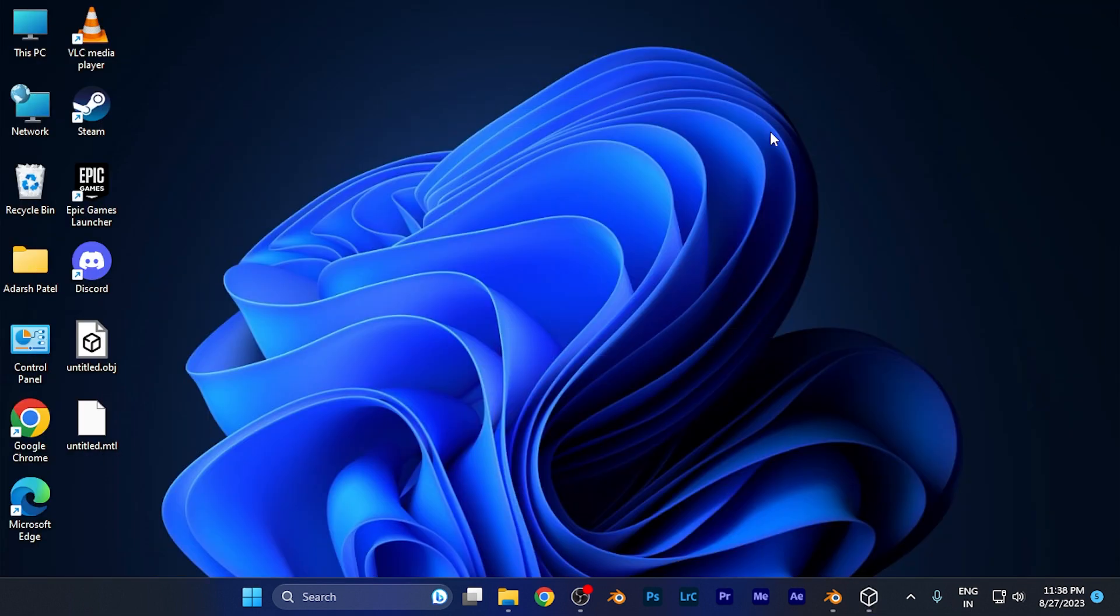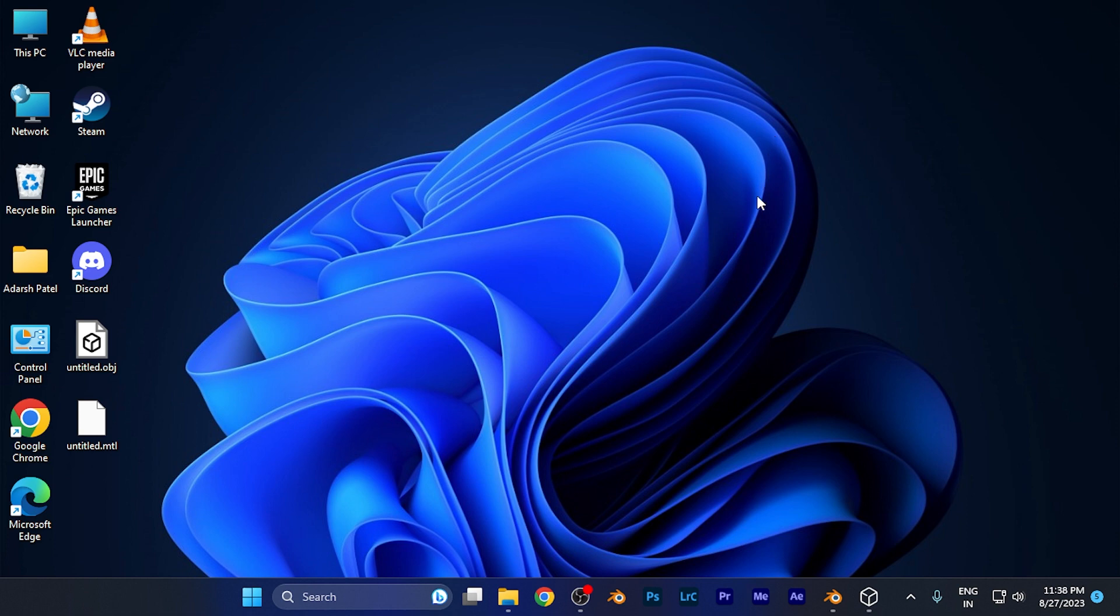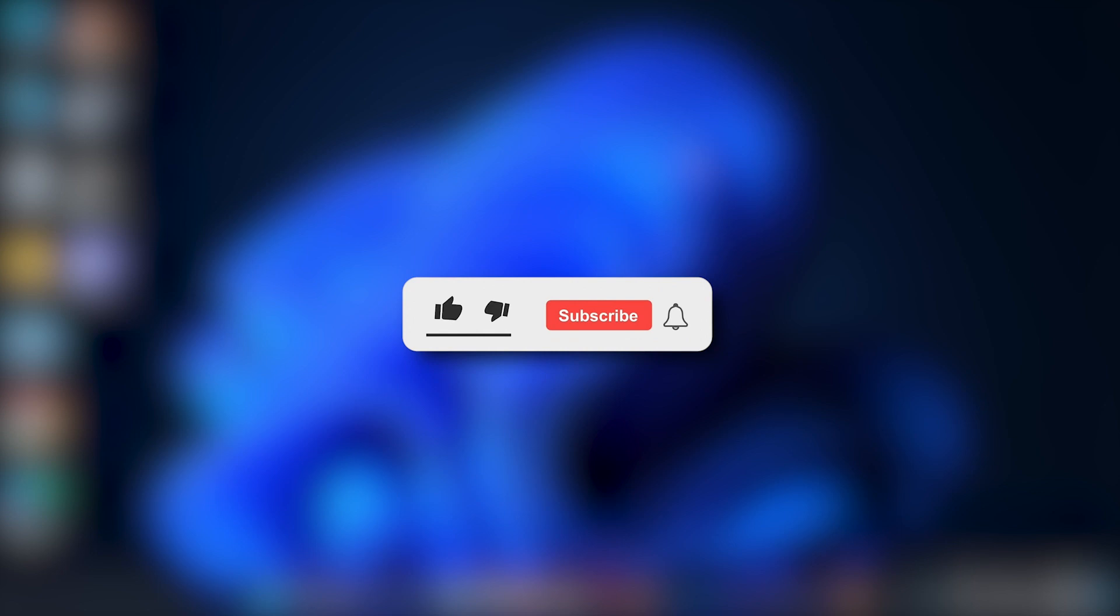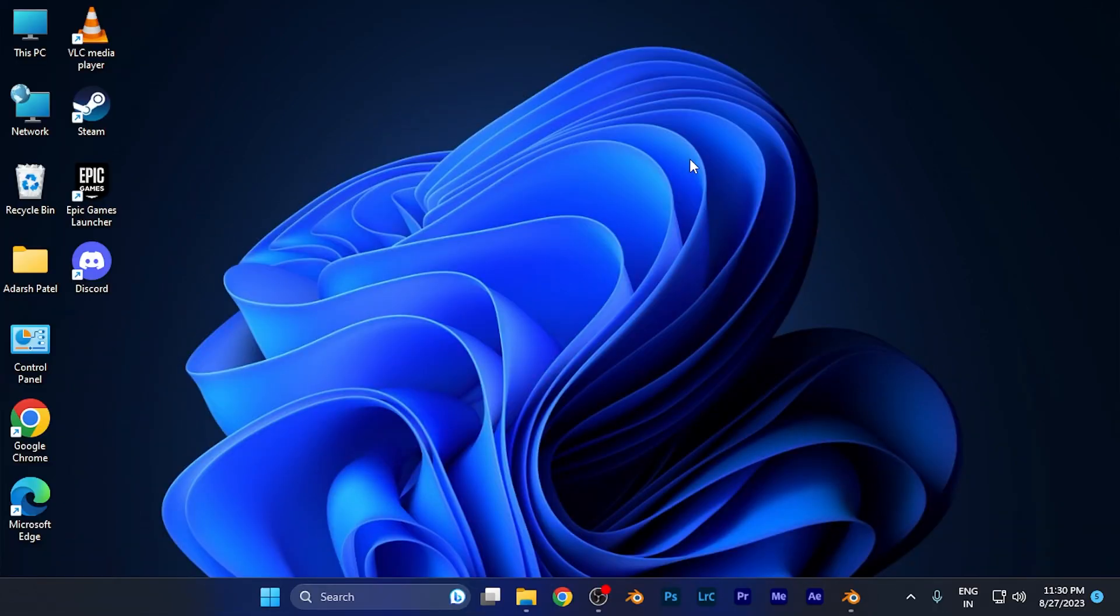That's it for this tutorial. I hope this video was helpful for you. Make sure to hit the like button and subscribe for more helpful tutorials. See you in the next one!